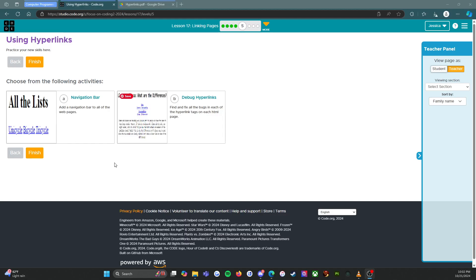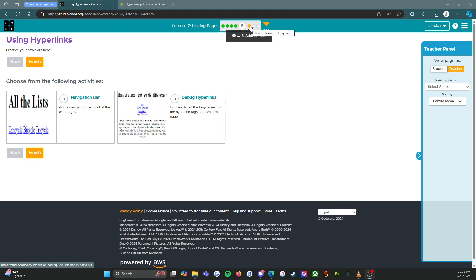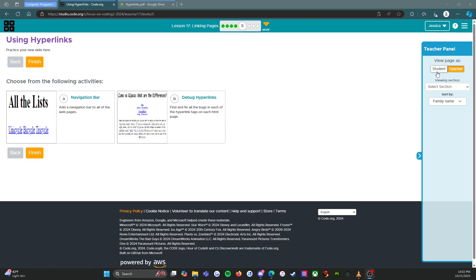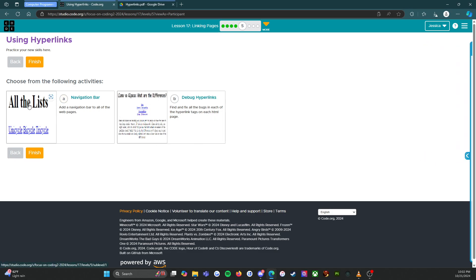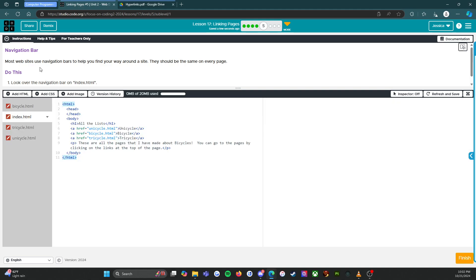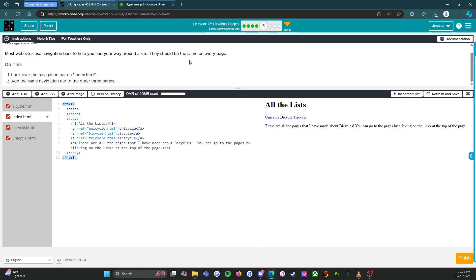Alright, we're getting into the practice levels so it looks like what might be coming next might be the actual assessment. We're going to do both of them, we're going to do A and B, so let's rock and roll with this. Alright, click in A first. Instructions: most websites use navigation bars to help you find your way around the site.